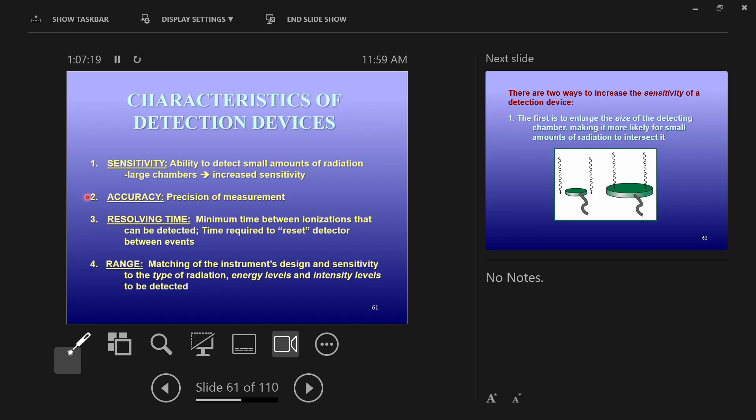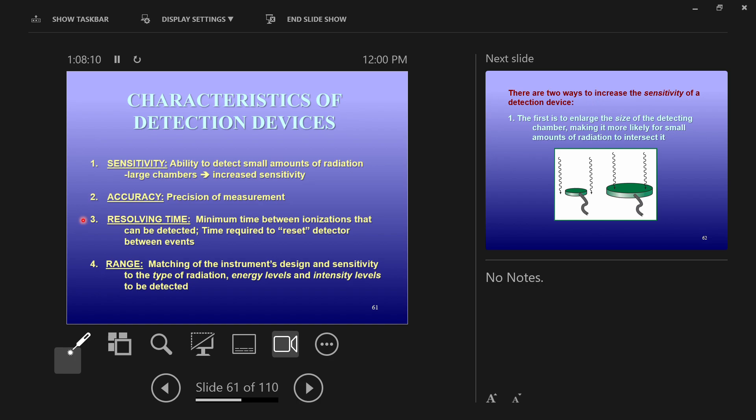Accuracy, precision of measurement, is also related to resolving time. Resolving time is just saying how quickly can I detect radiation events. Can I detect an event every second? Or can I detect an event every half of a second? Or can I detect events every millisecond or microsecond? The shorter my resolving time is, the more accurate my device is. So the most accurate devices are highly sensitive with very short resolving times.